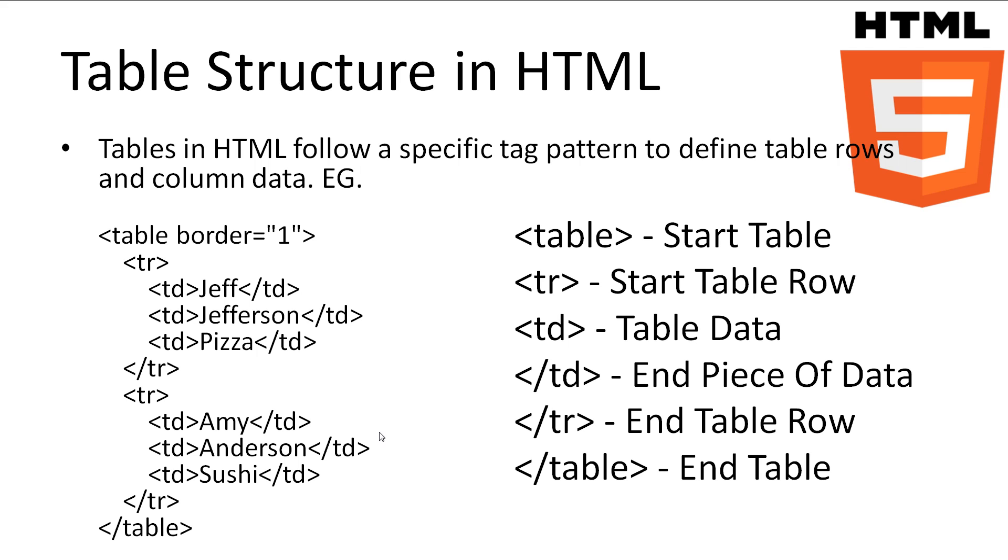Tables do not need to be laid out like this, however it does make it easier to read. We have the table tag which tells the browser a table is about to begin. We then use the tr tag, which stands for table row. Inside the table row tag, we specify the data for each cell with the td tag, which stands for table data.